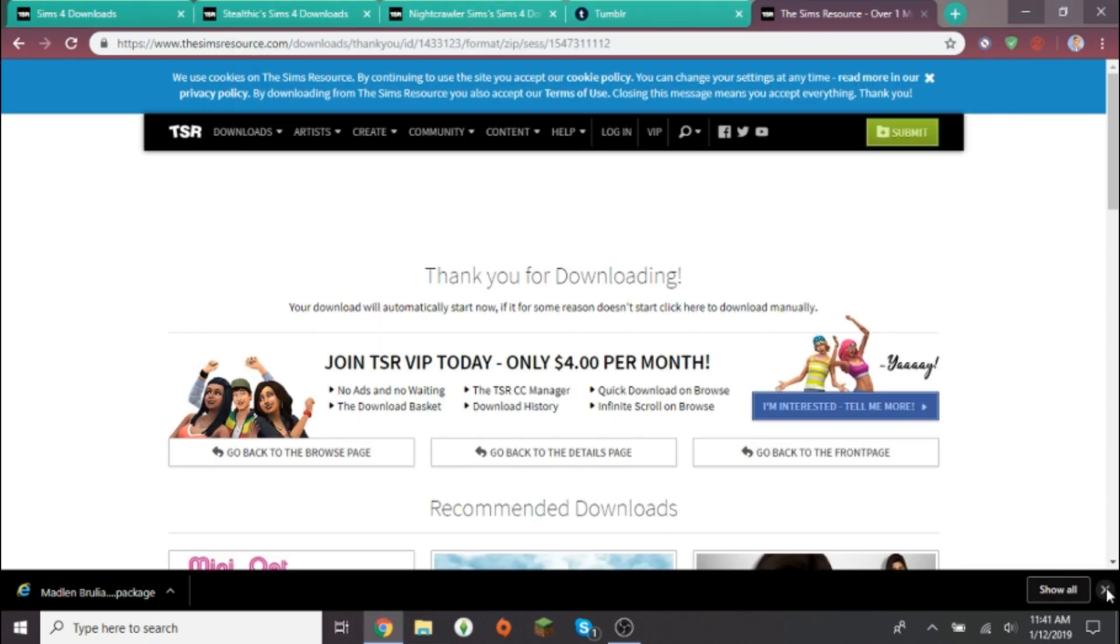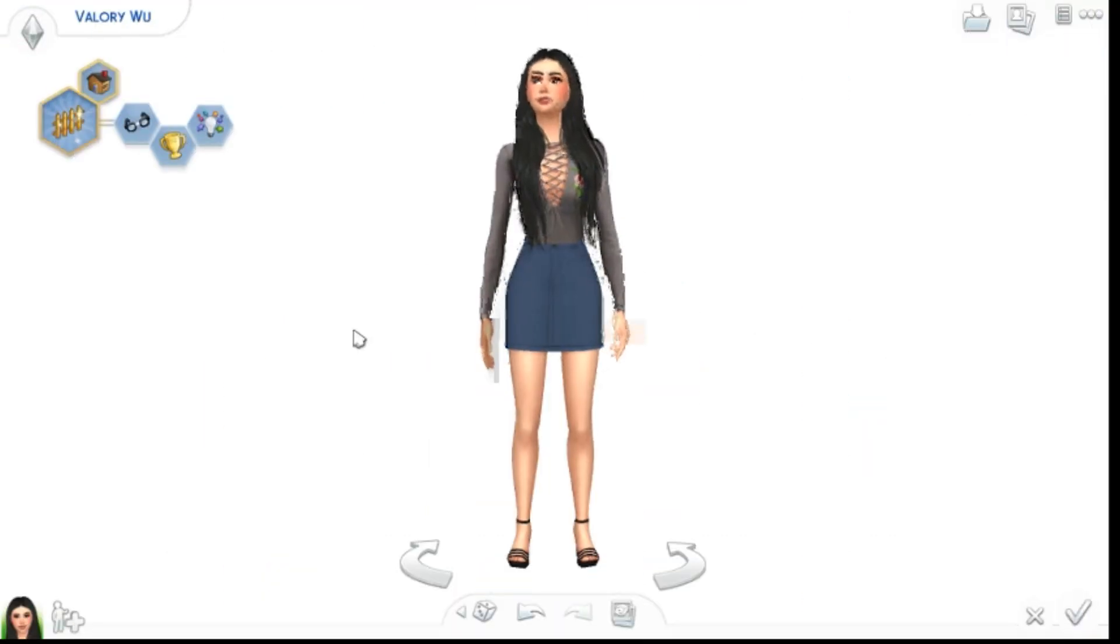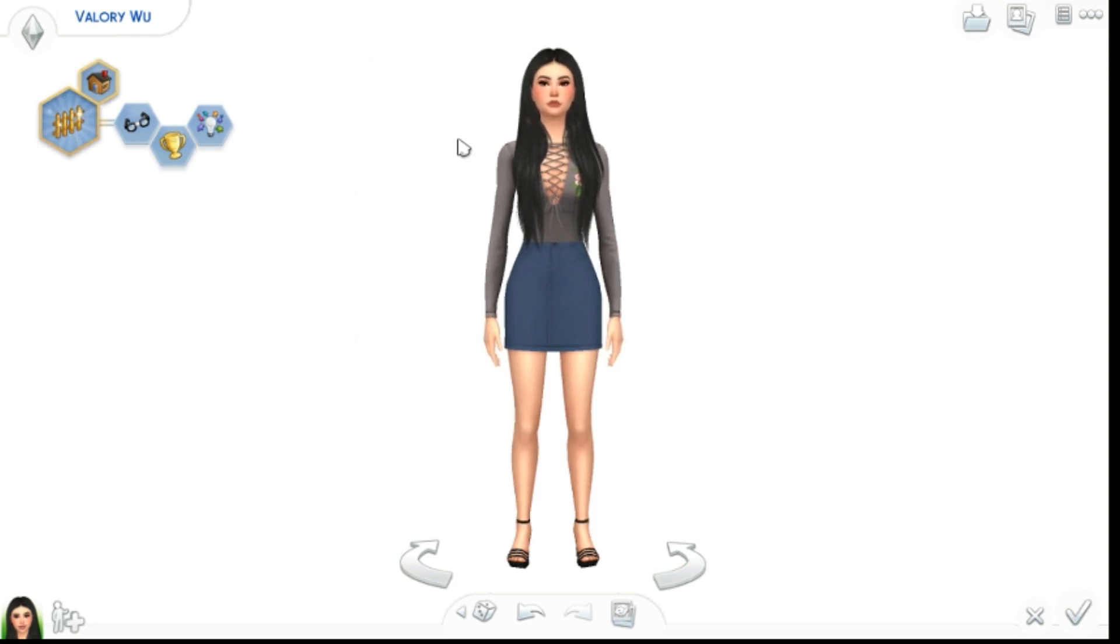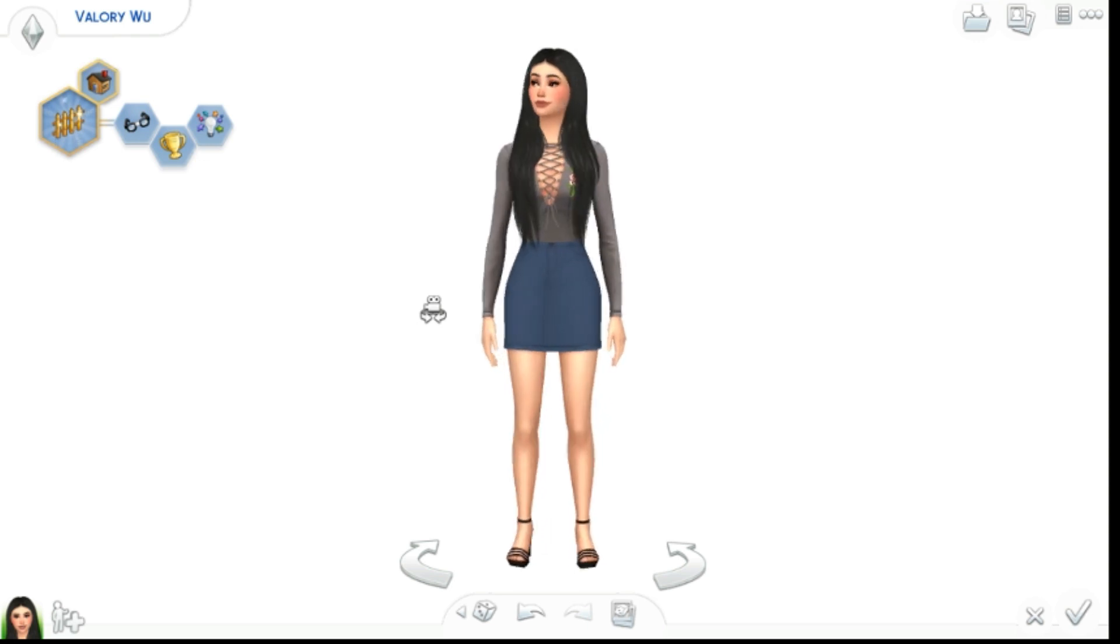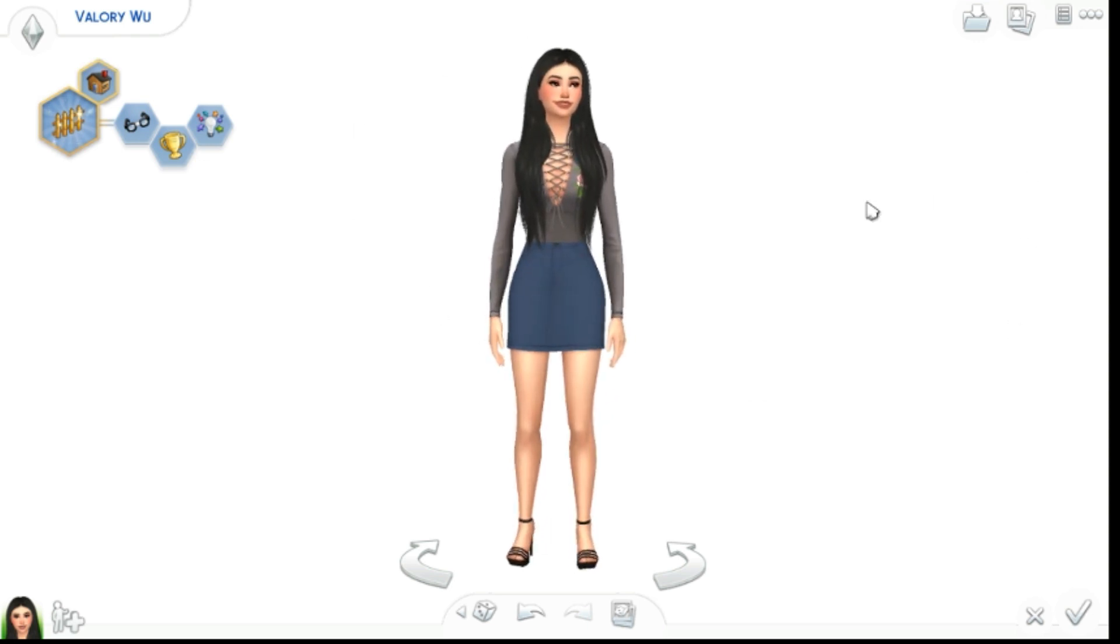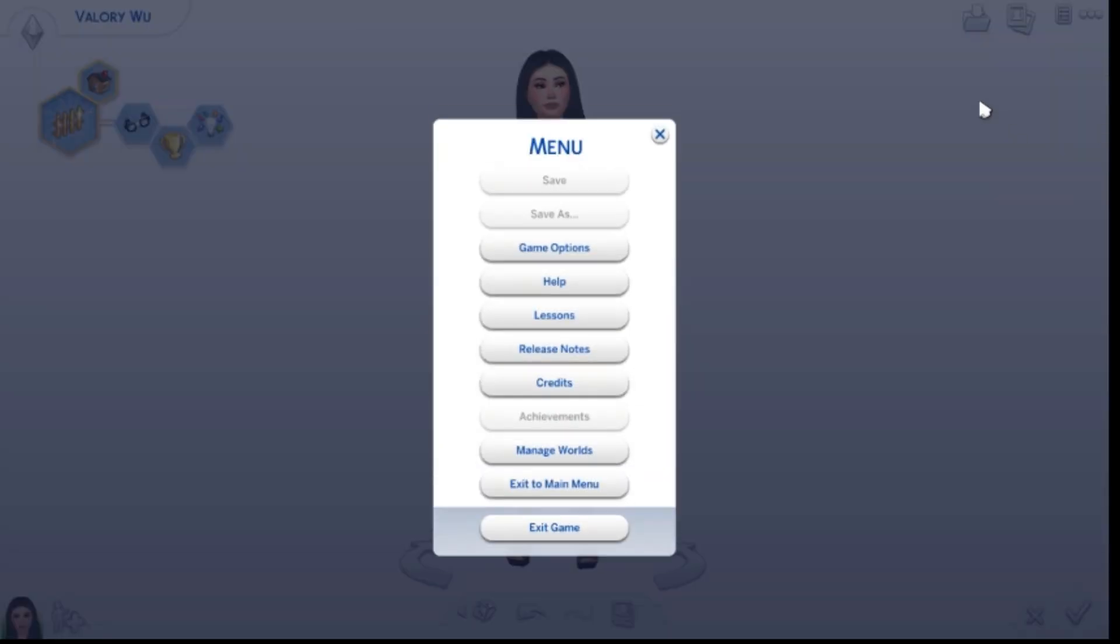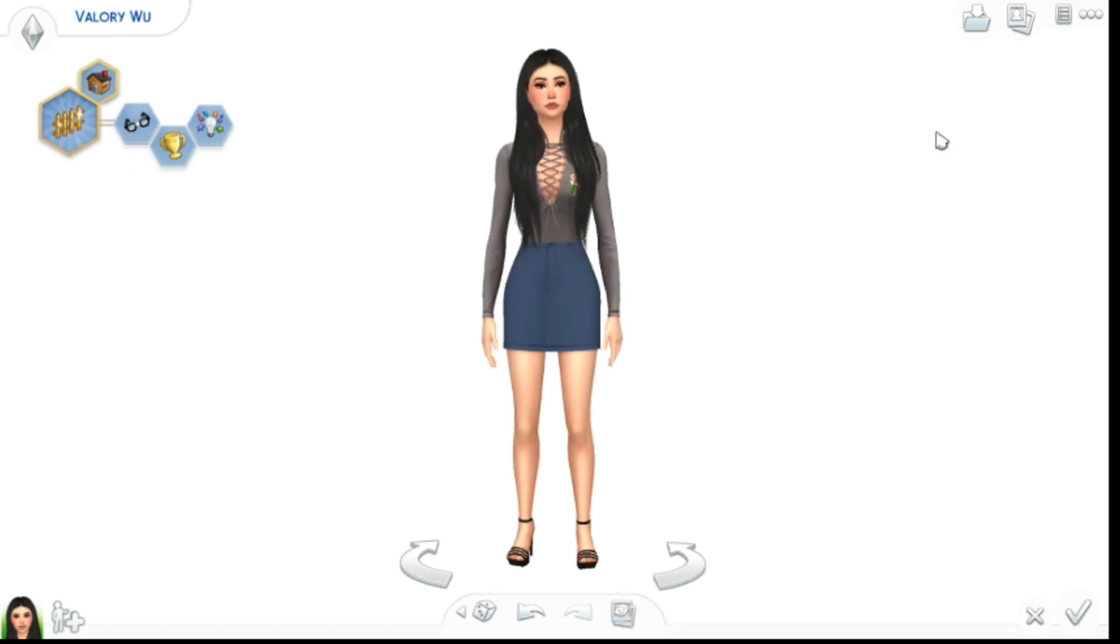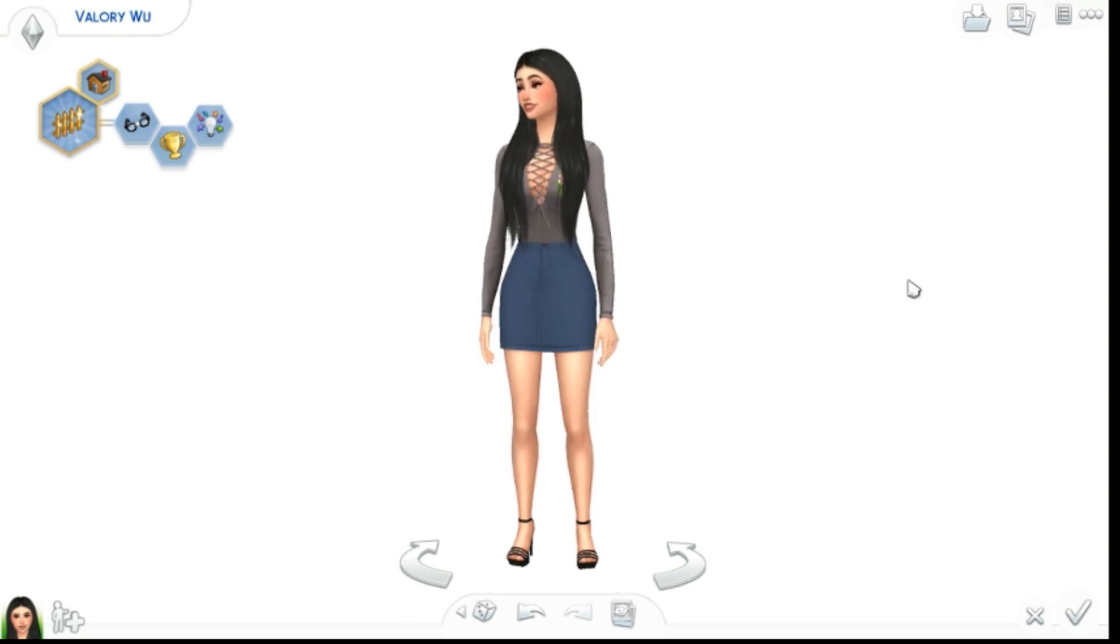Okay guys, so I hopped into game and I'm in Create-a-Sim and we have our model Valerie here. I made her in a previous video if you guys recognize her, and she's gonna be modeling for us.